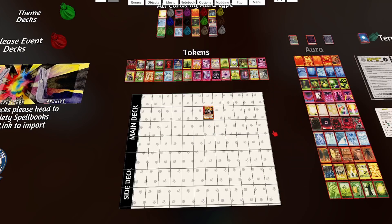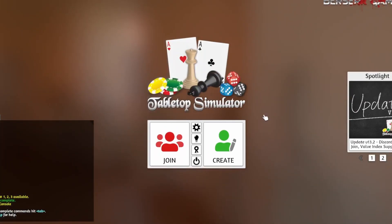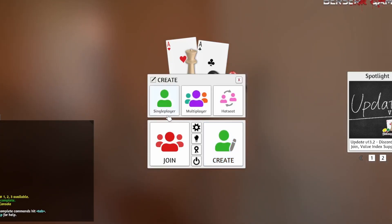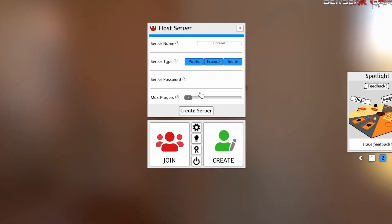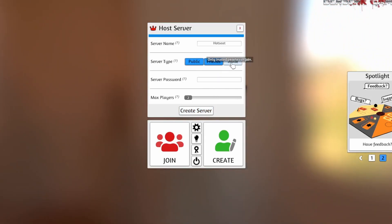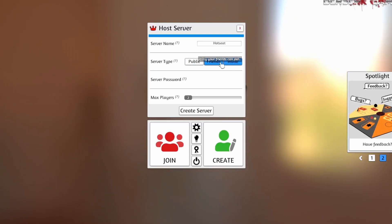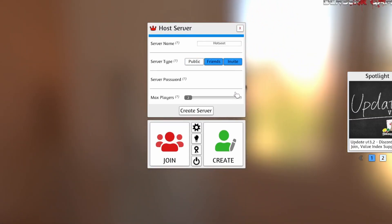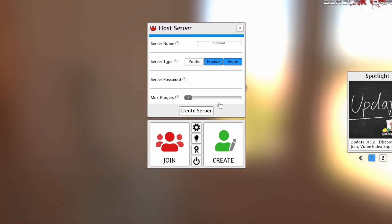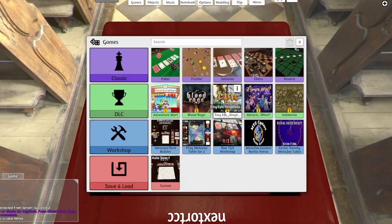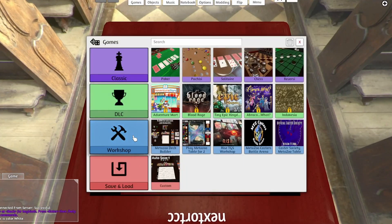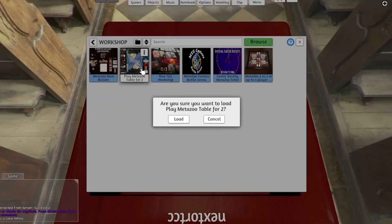So now let's go and have a look at what it looks like to play on the actual table. So we're going to go back to the main menu, and we're going to go to create. So say we're going to play against someone, we'll go to multiplayer, and we'll create a server. So here you put in things like your server name, your server type, whether you want it to be public, or friends only, or invite only, and then you can set a password and the maximum number of players. So we're going to make sure to choose the MetaZoo table for two, and hit load.